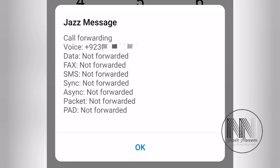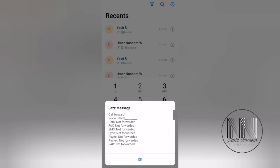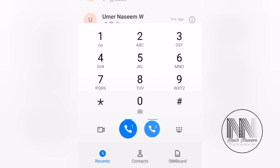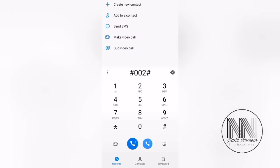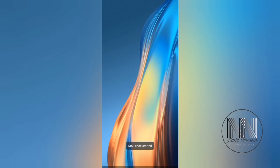So how to cancel these call forward options? Okay, now dial #002# and click, again dial from the same one.